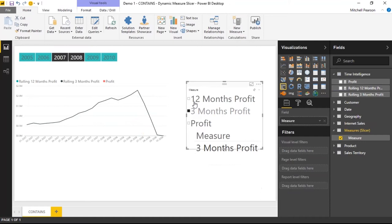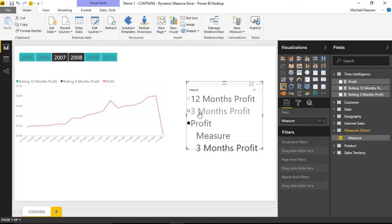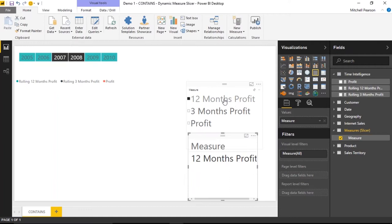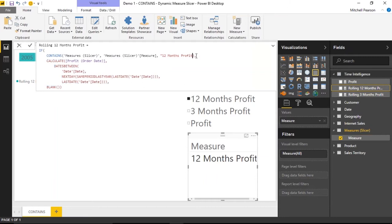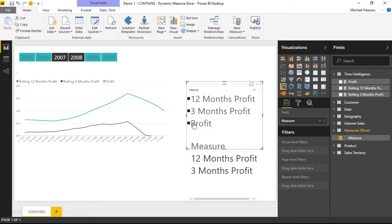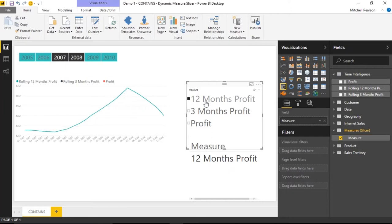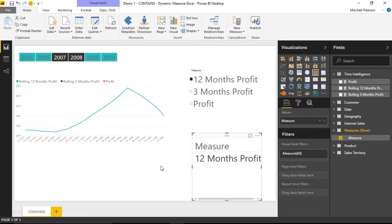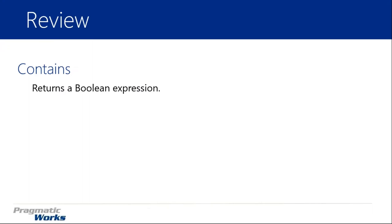After fixing a small typo — I had 'rolling' instead of 'profit' in the 12-month measure — everything works correctly. Clicking three months gives three months, clicking 12 and three months gives both, and selecting profit shows that as well. We've created a dynamic slicer that allows end users to interact with measures in a chart simply using IF/ELSE conditional logic combined with the CONTAINS function.